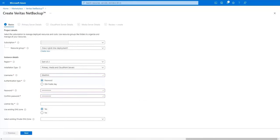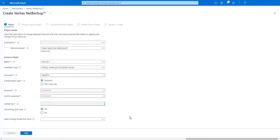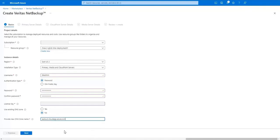Next we put in our license key and whether or not to use an existing DNS zone. I'm going to create my own here. And then when we are done with that we'll click Next to go to the primary server details.